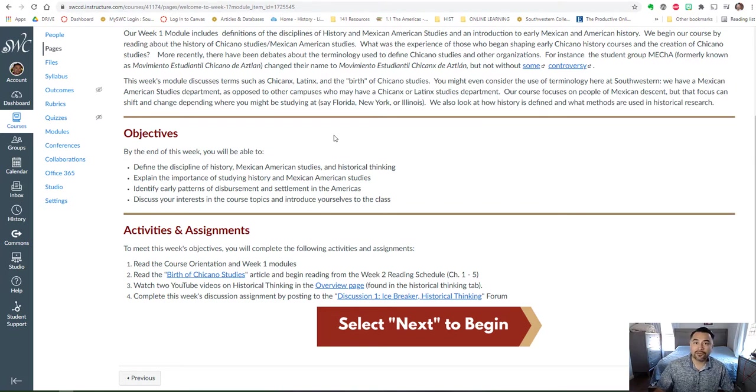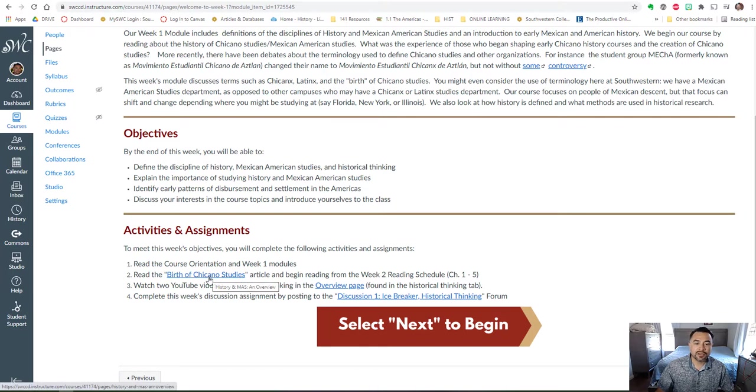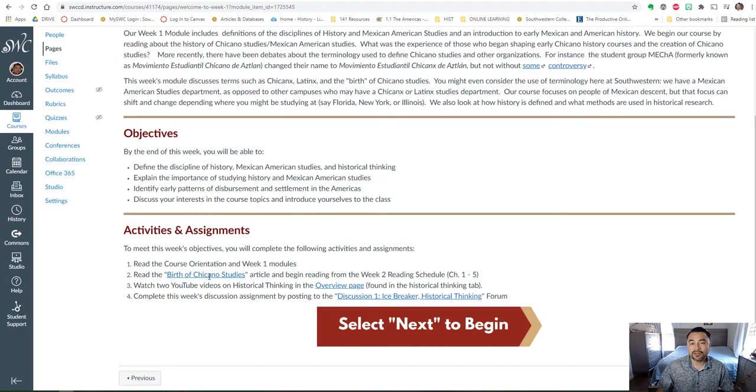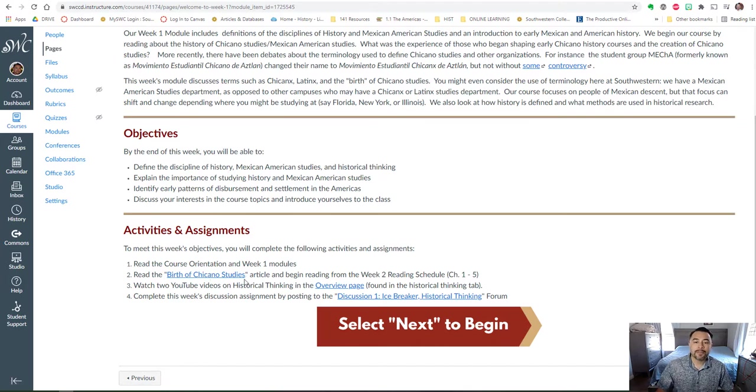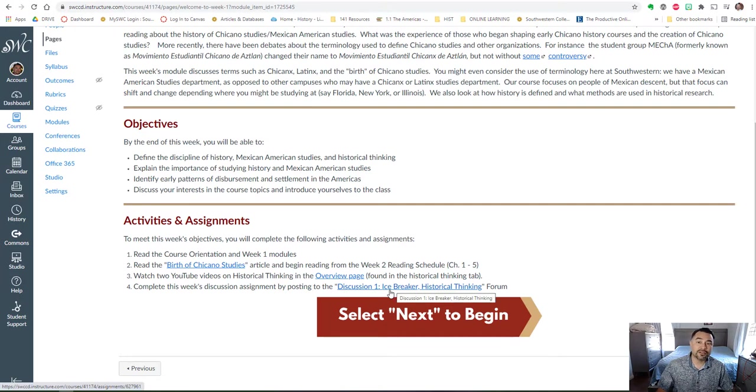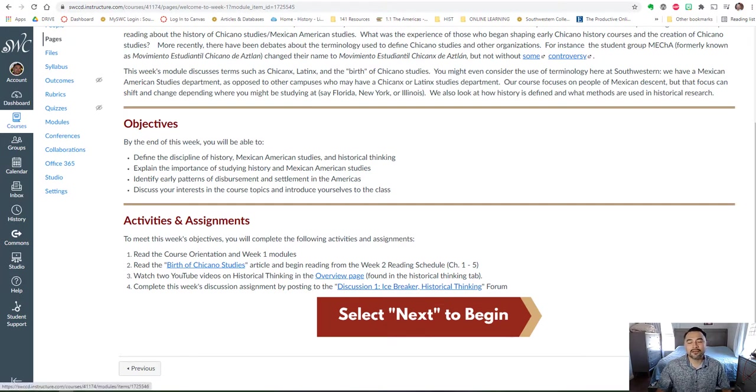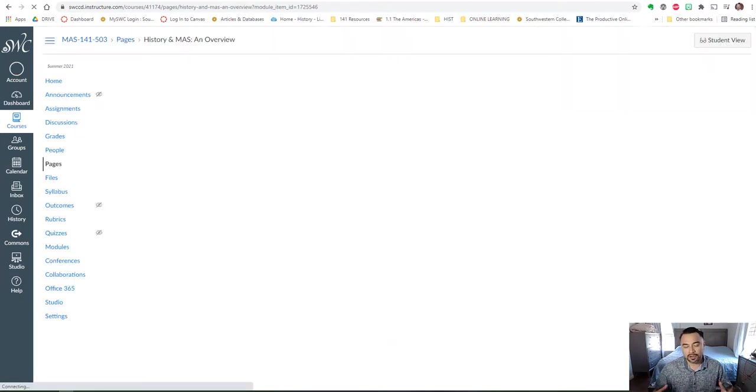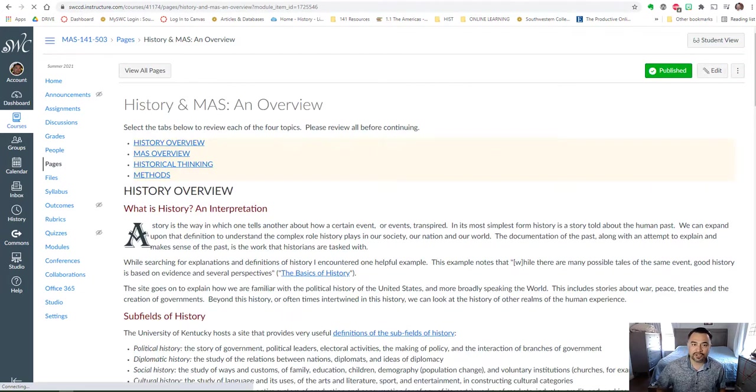You're going to read a couple of articles, the first being the birth of Chicano studies, and you're also going to watch some videos on historical thinking. You're going to work on the discussion one icebreaker assignment. So let's take a look at what those are in particular in more detail.